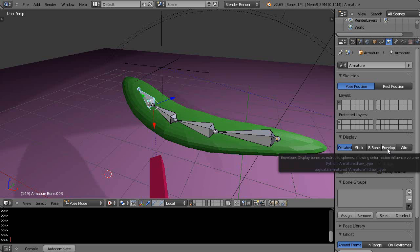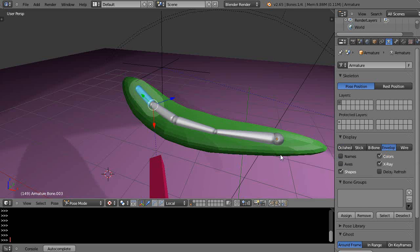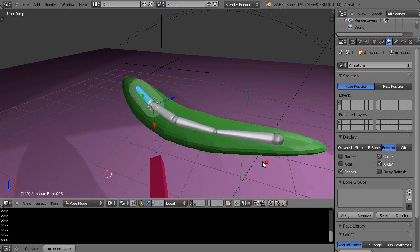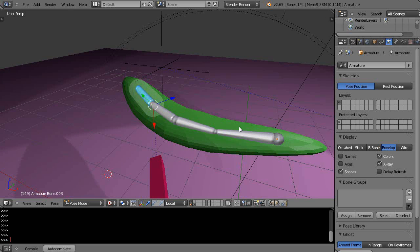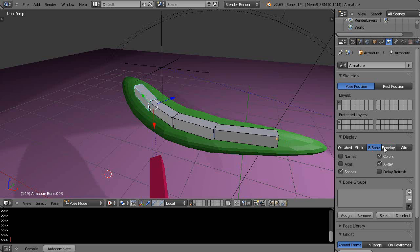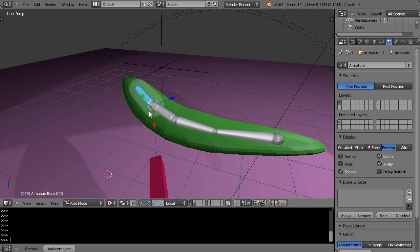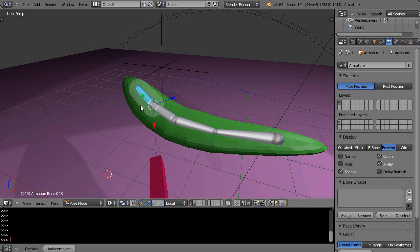Normally when I've worked in previous lessons, I take the object and parent it to the armature using automatic weights. You notice there's this little elliptical shape in here - that's basically the weight that the bone has influence-wise on the object.